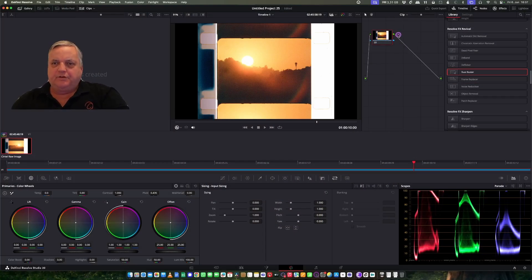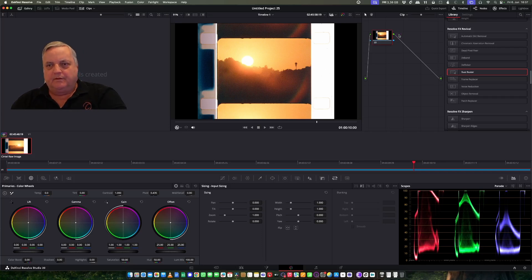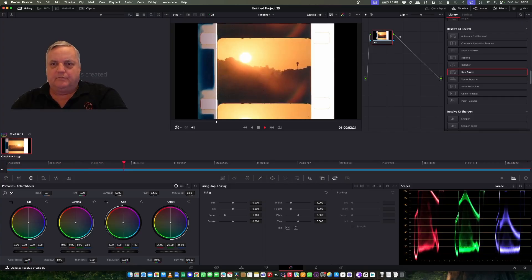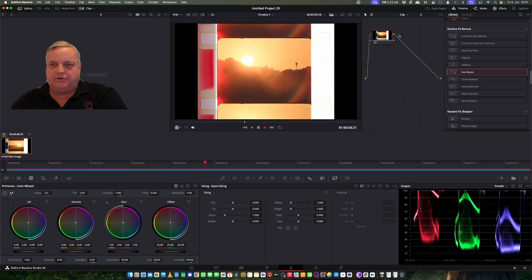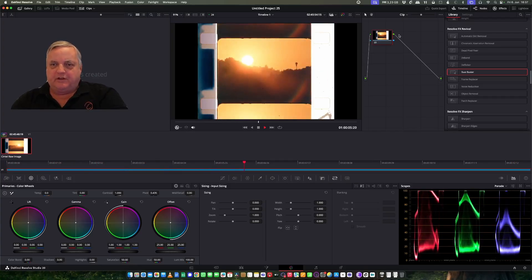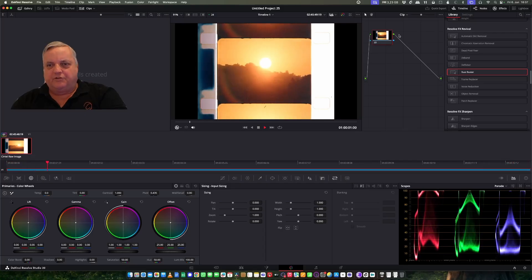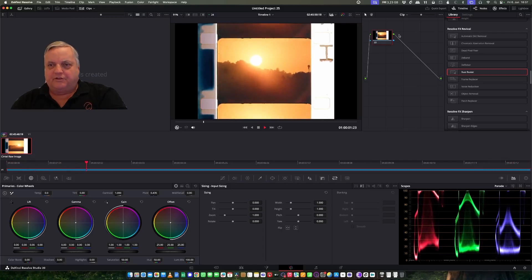We start off here with a completely unrestored bit of footage — just this afternoon shot here — and as you can see it came from a print. We don't have to do any stabilization; it looks pretty stable, except it's got a lot of dust and dirt, and there are some splices and some nasty stuff like that.